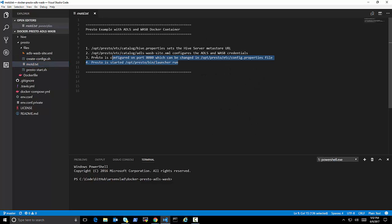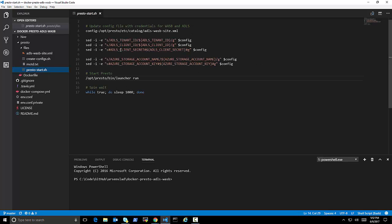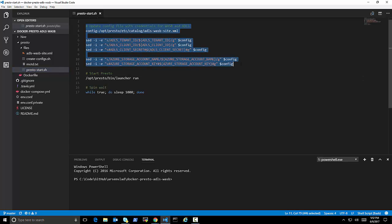So all of these configs are more for testing purposes. But they do give you a starting point in the demo. This just describes where you can see Hive properties file, the config file, which port I'm exposing, and how to start Presto.